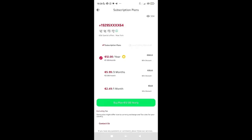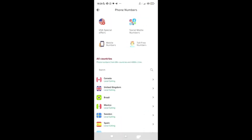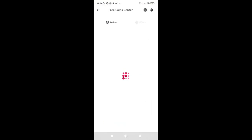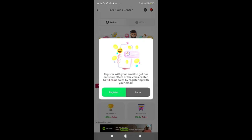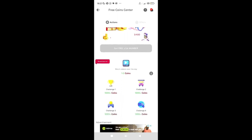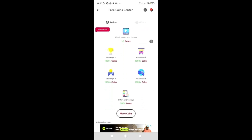It may show a subscription plan — just go back, we're not paying for that. Then click on 'Free Coin Center.' It says register with your email to get exclusive offers and coins. To get a free USA number you need 400 coins. Currently I only have 3 out of 400 because I just signed up. Let me show you how to get coins. There are challenges offering 1,000-plus coins each, and watching videos daily gives 2 to 3 coins.